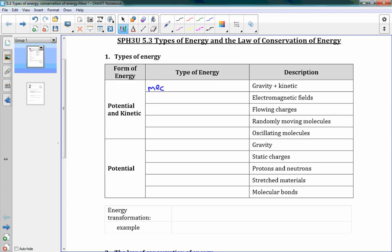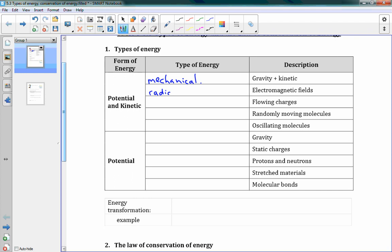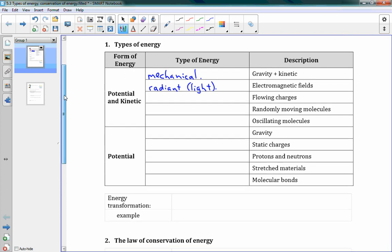The first one is mechanical energy — we talked about that at the very end of last lesson. It's the combination of gravity and kinetic energy. We also have radiant energy, which is what we call light. Radiant energy is created by electromagnetic fields, and it has both potential and kinetic energy. We also have electrical energy — specifically current electricity, which is when we have a current running through a wire or through a system. It's flowing charges, so it has both kinetic and potential energy.